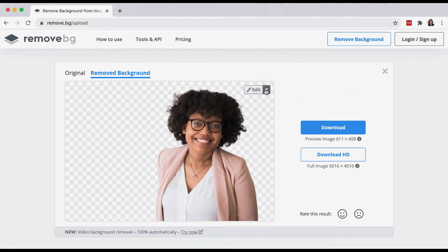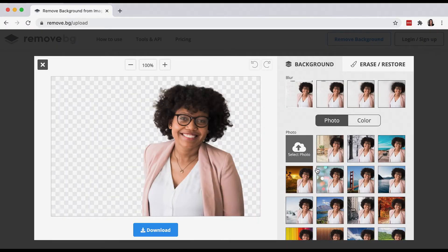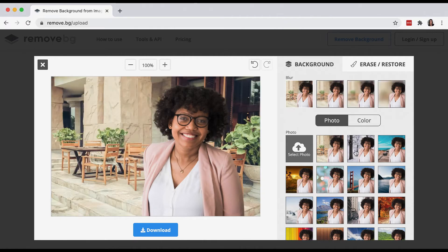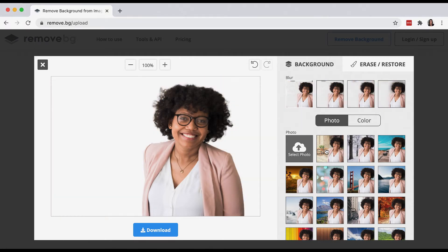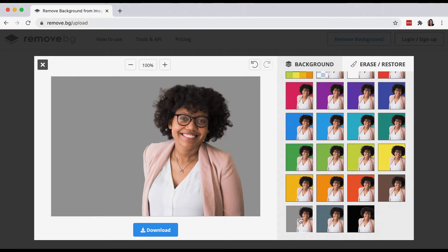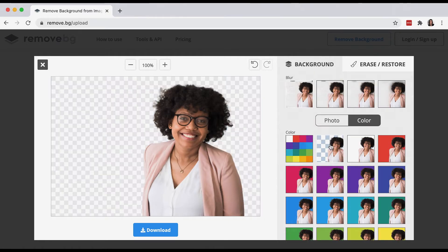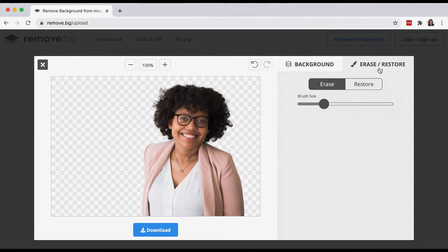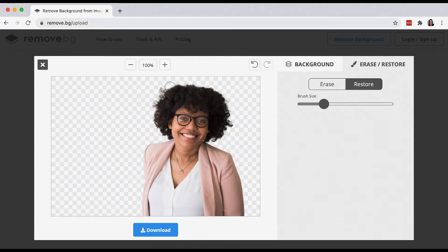There are a couple more things that we can do with this — we can edit. You can actually choose to keep your original background and blur it, or you can upload a completely different one. This background change is particularly handy if you have a professional headshot you're trying to upload. Even choosing a soft white background or something gray looks a little more professional. But let's go back to the blank background — I want to show you how you can edit. Let's say you've uploaded a picture of your headshot and it's not quite right.